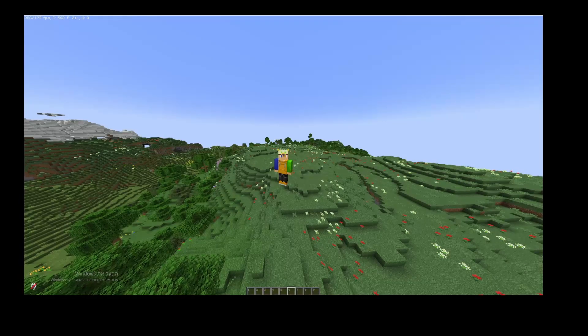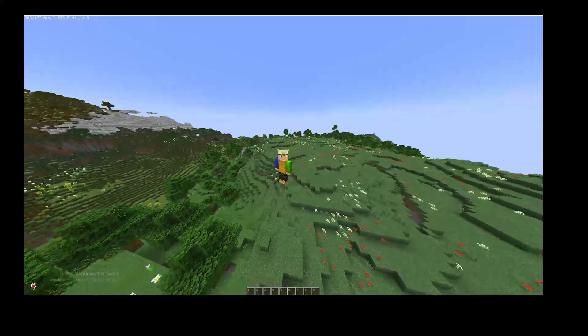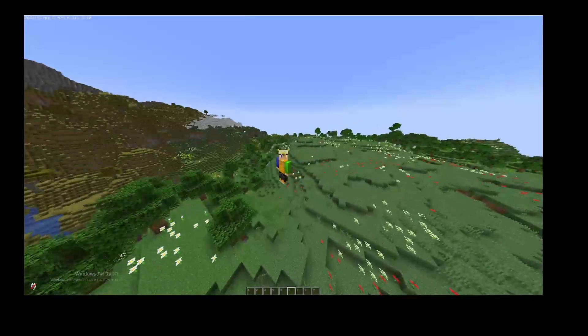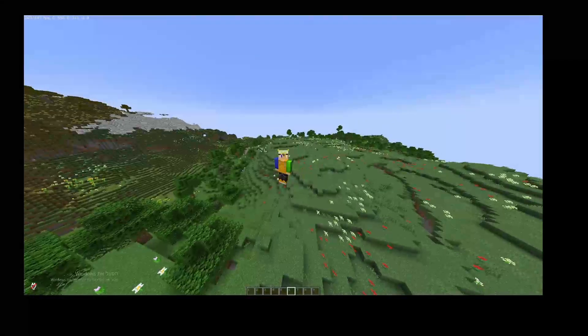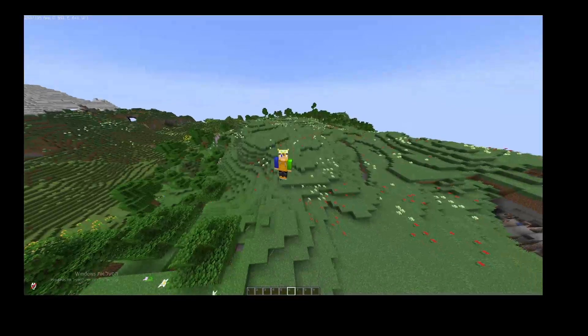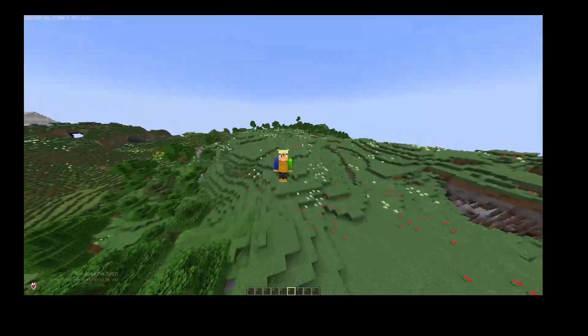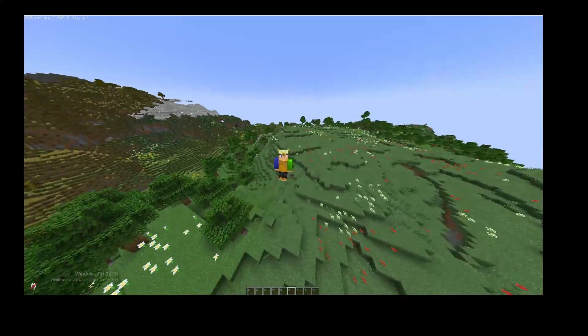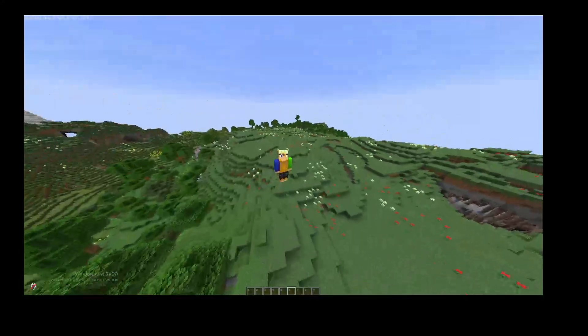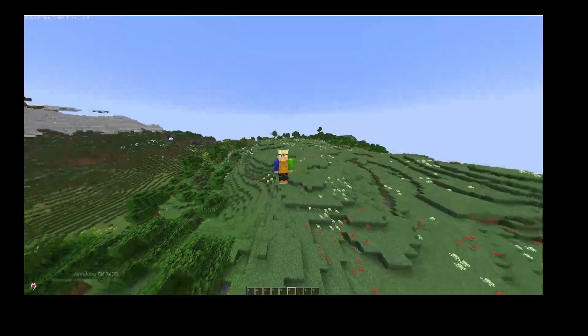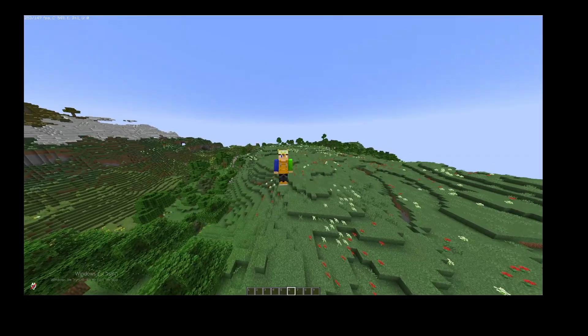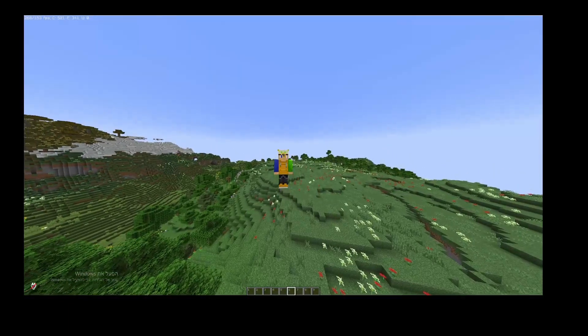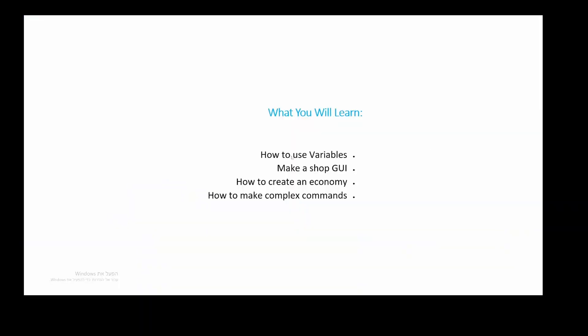Hello and welcome to the first episode of my Skript economy tutorial series. In this series, we're going to learn how to make a simple economy in Skript. Let's start off by showing you what you will learn. In this tutorial, you will learn how to use variables, how to make a shop GUI.